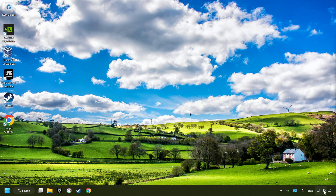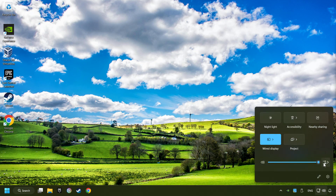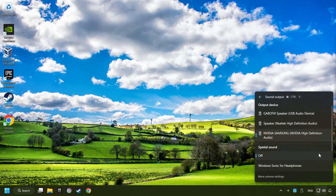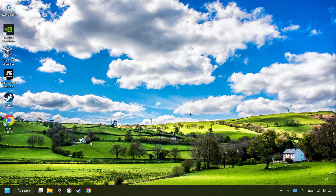The first step is to click on the sound icon and then select a sound output. Now you have to pick the sound device that you're using and then restart your computer.